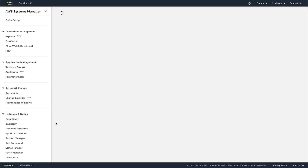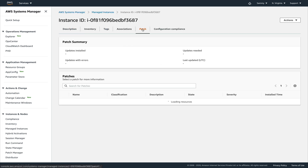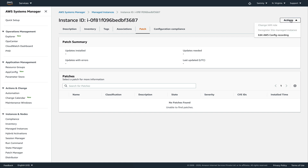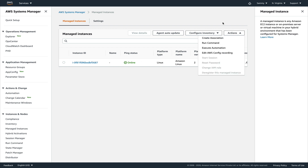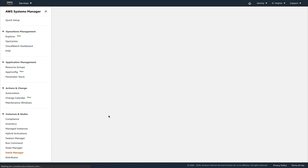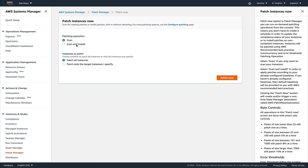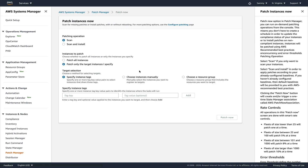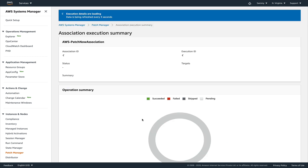Go to Managed Instances, go inside your instance, and go to Patch — here you'll see if any patches are applied. Actually, let's go to Patch Manager and use the Patch Now option. You can patch an instance without a schedule. Let's run a scan at this time, select patch only targeted instances, choose the instance manually, select it, and run the patch.